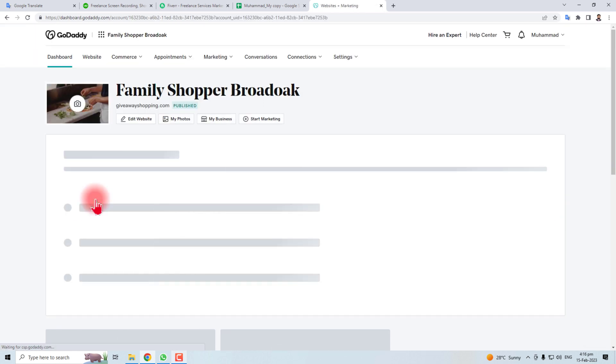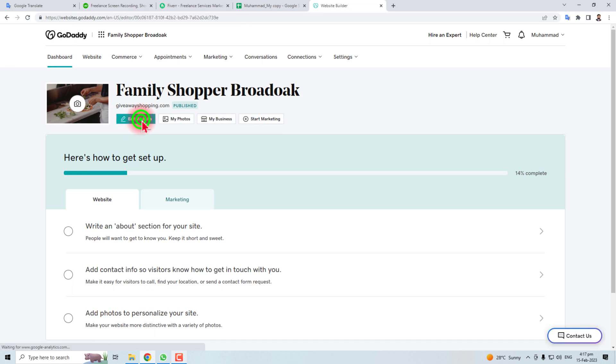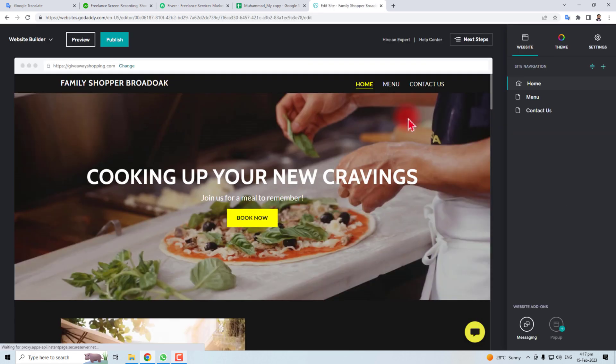Here is my GoDaddy website and here is the dashboard of the website. You have to click this Edit Website button.